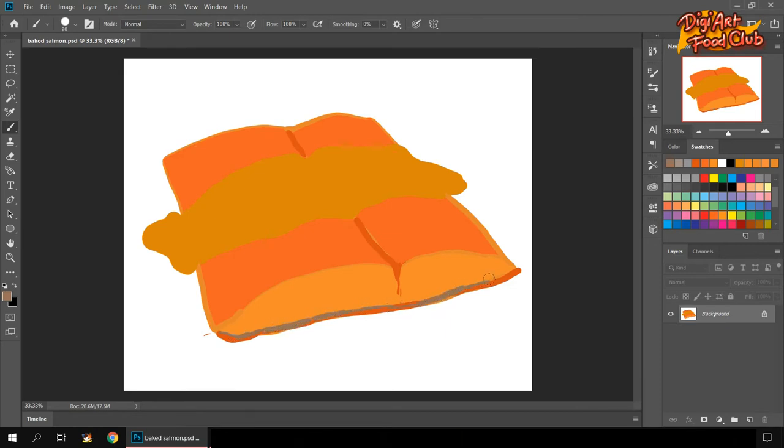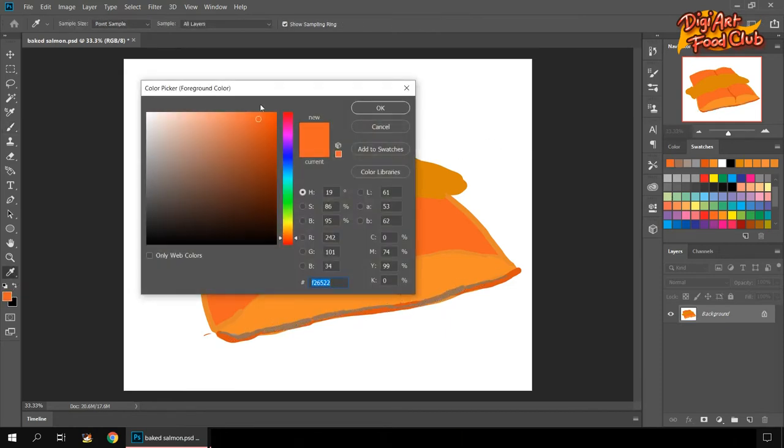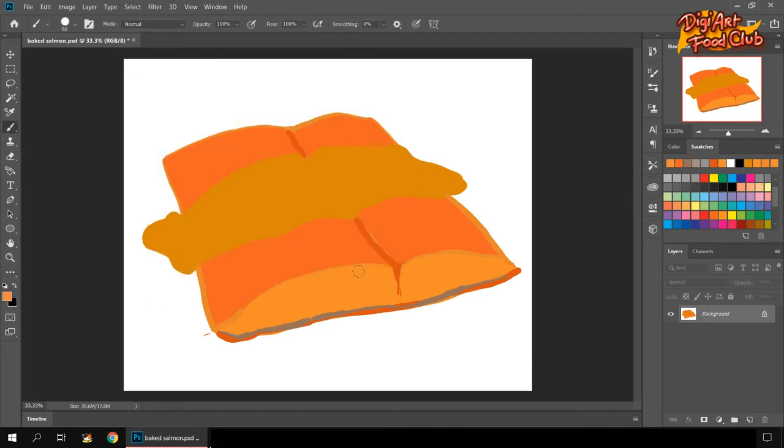A fish meat like any other meat is divided in sections. We're gonna use at least two shades of orange in the meat so it can look more realistic.